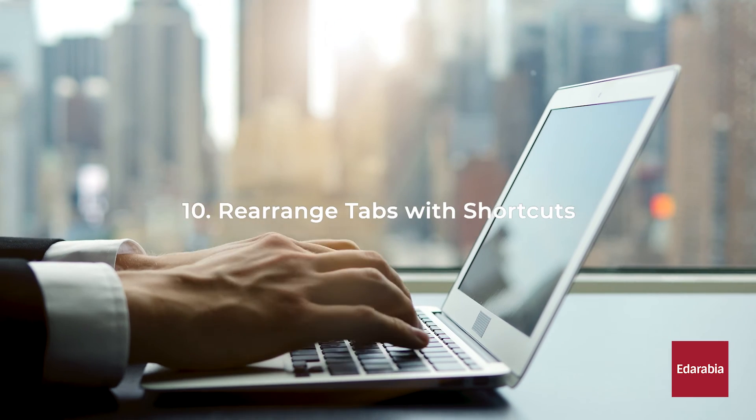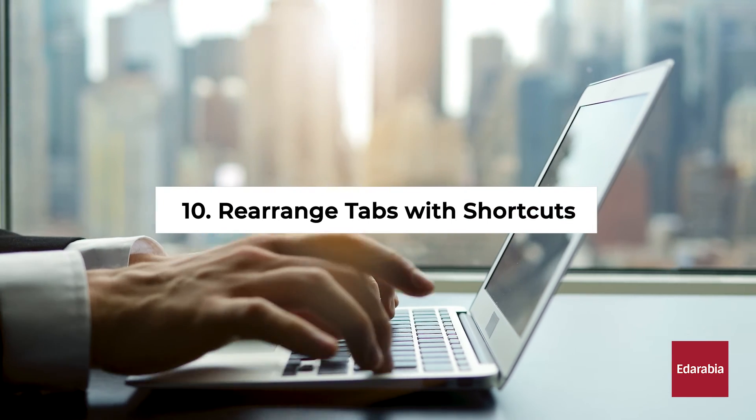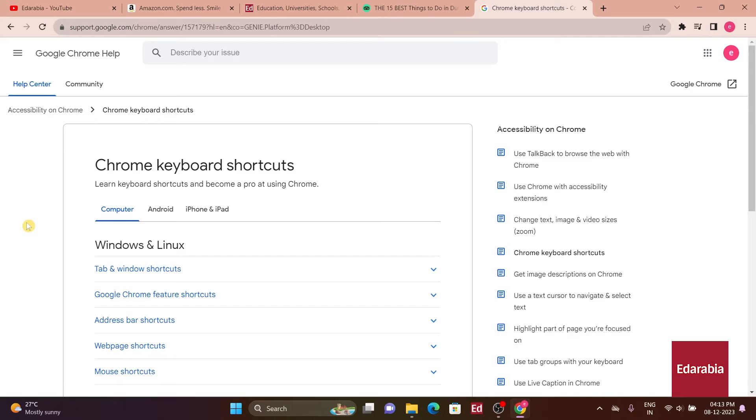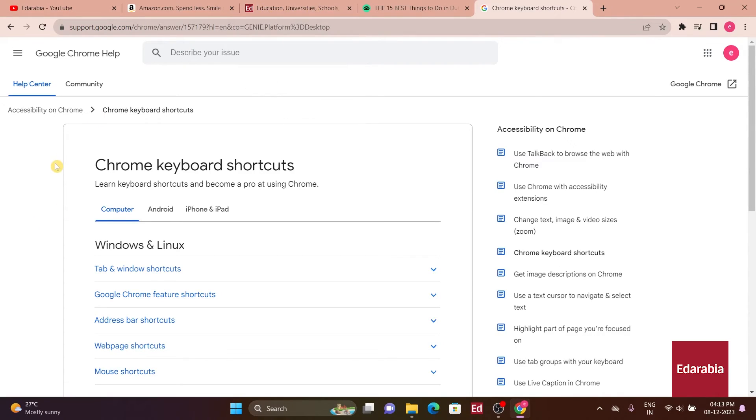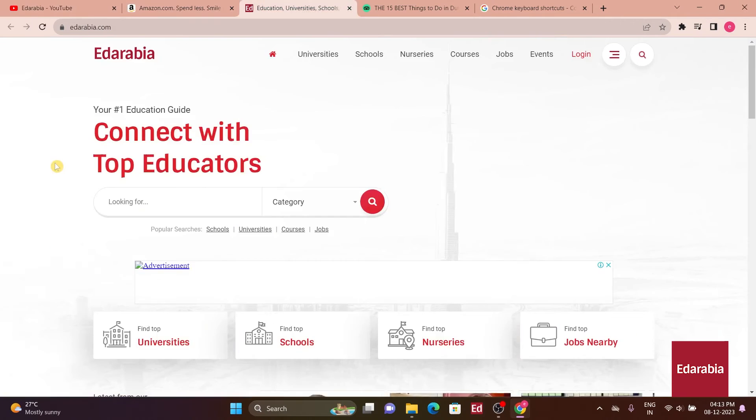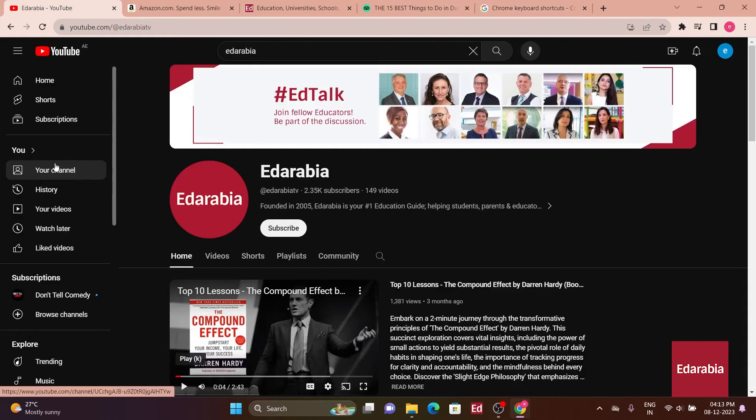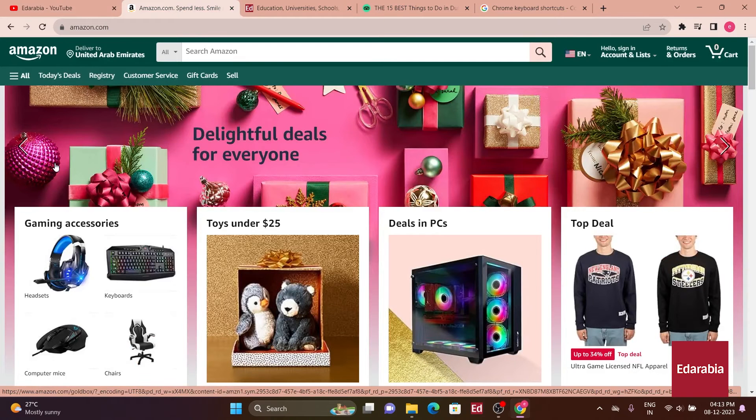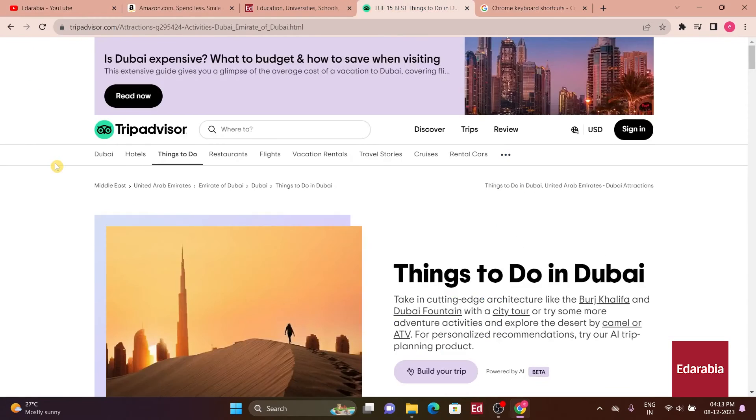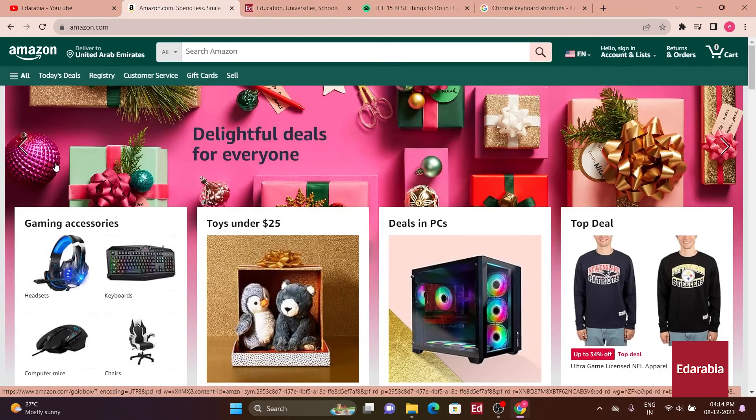Number 10. Rearrange Tabs with Shortcuts. Efficiently manage your open tabs by using keyboard shortcuts to rearrange them. Hold down the Control, Command on Mac, and Shift keys while pressing a number key corresponding to the position where you want the tab to be moved. This allows you to quickly reorganize your tabs without relying on the mouse, enhancing your navigation speed and productivity.